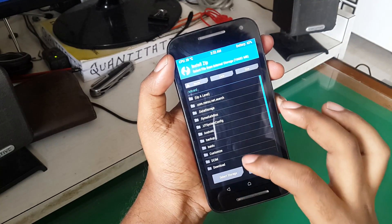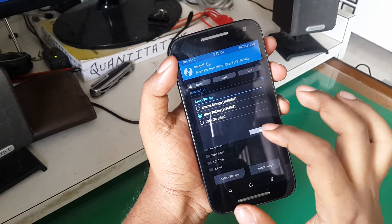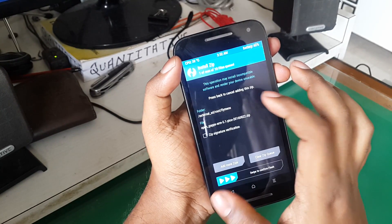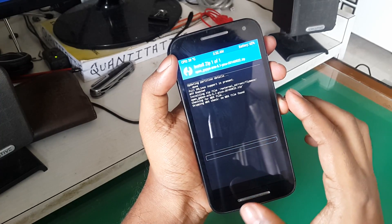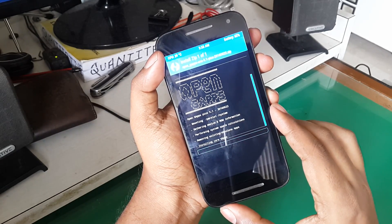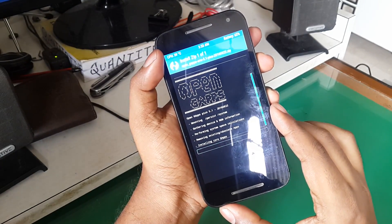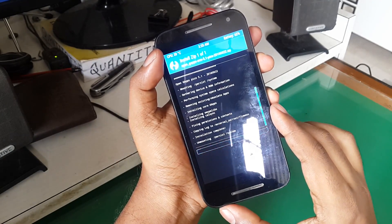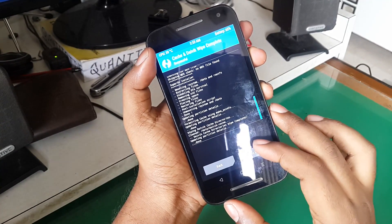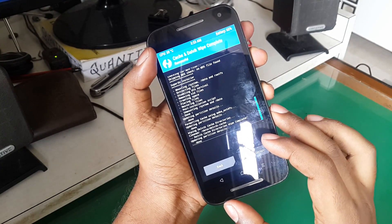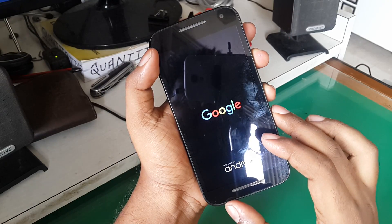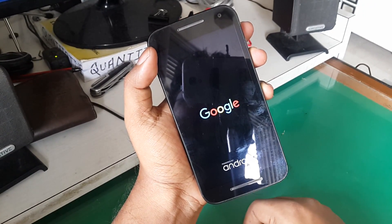Once in TWRP, hit Install and navigate again to the folder where you saved the files. This time flash the GApps file and the SuperSU file — swipe to flash. After that, hit wipe cache and dalvik cache, then reboot. During this time it may reboot two or three times — don't panic, it is completely normal, just give it some time.